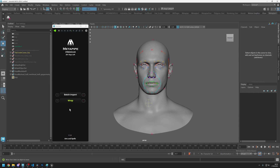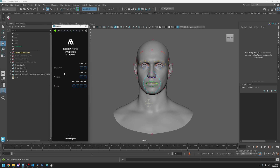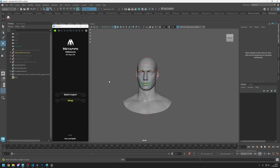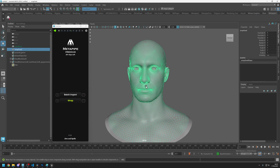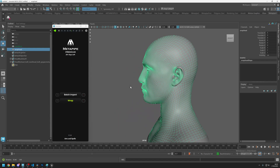Before clicking wrap, let's check the settings again. You'll see a project setting you can turn off or on, and there is an option for whether you want final projection or not. Go back and click on wrap.